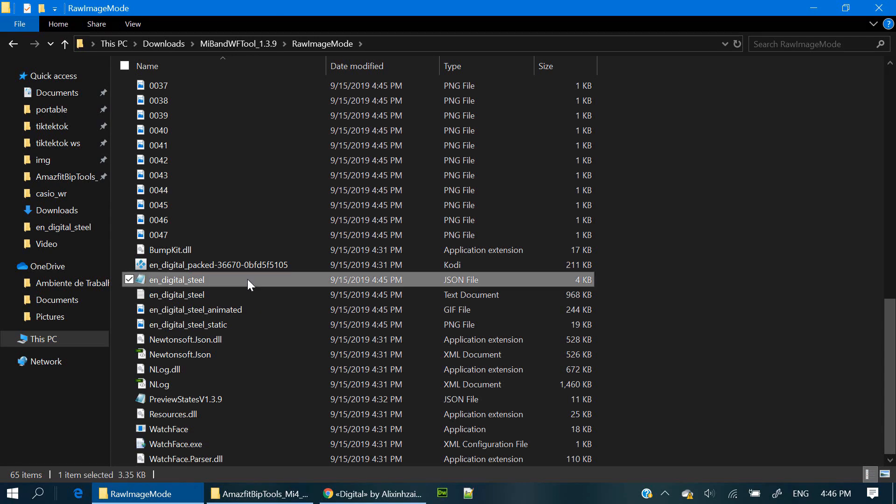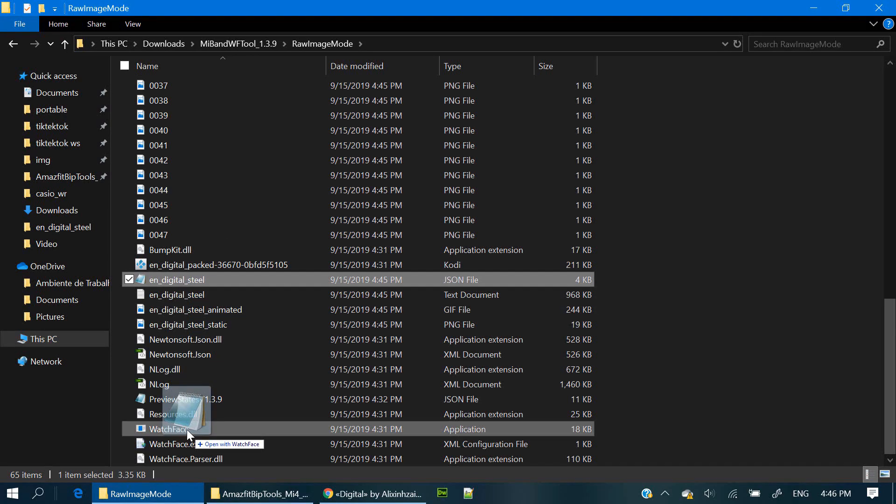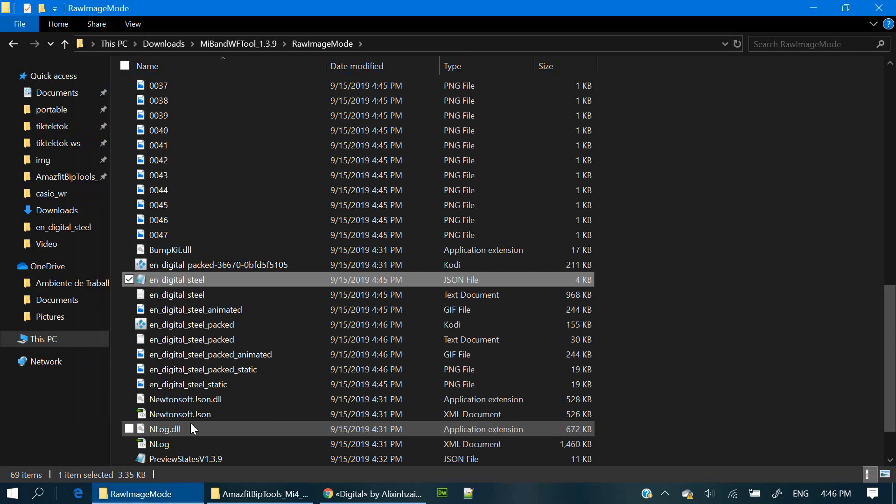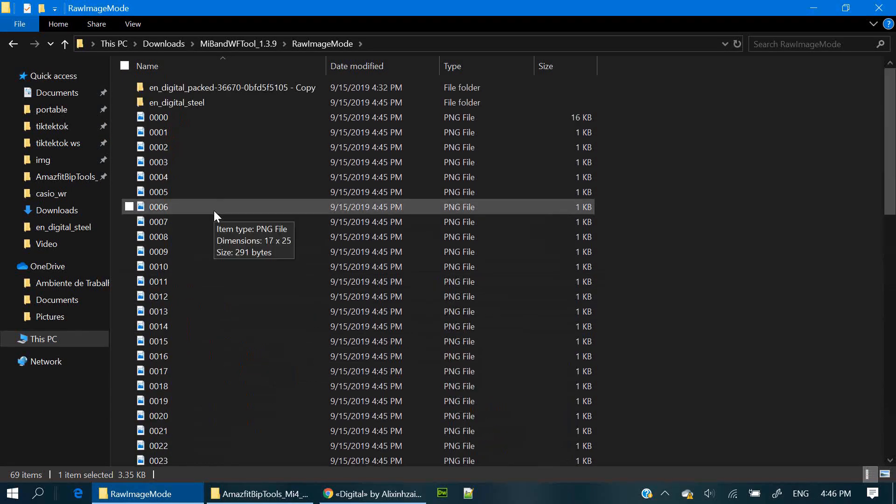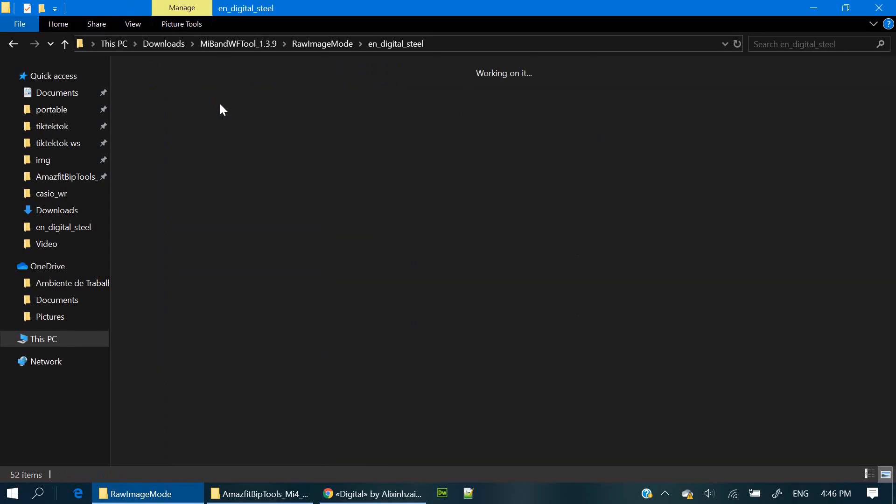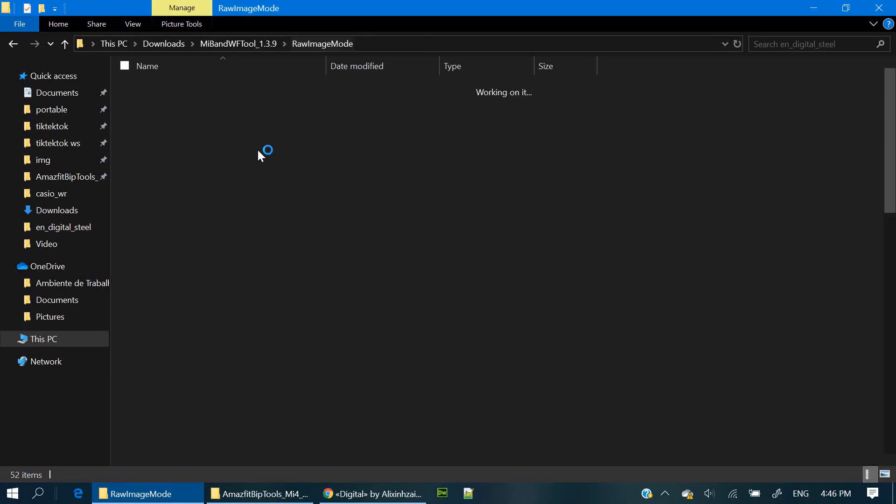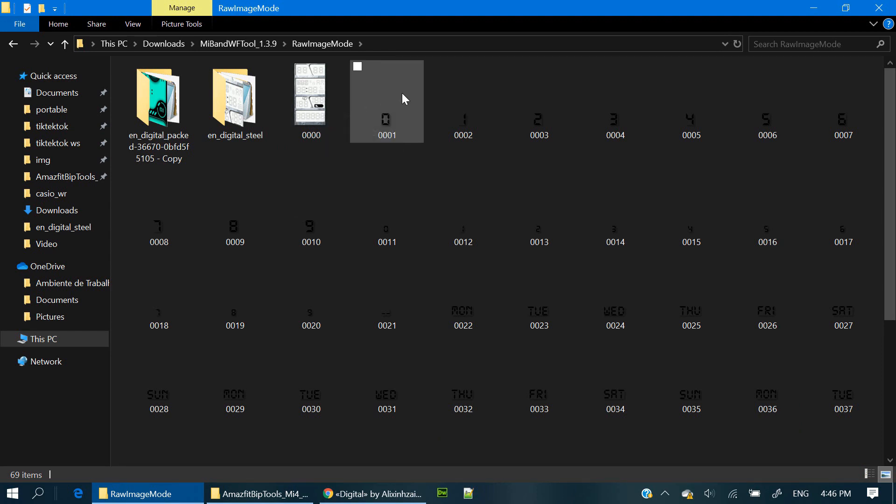Just drag the JSON file over the watch face app. And this will pack all your work into one file.